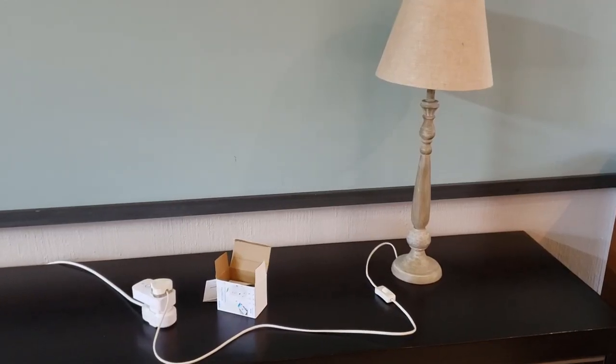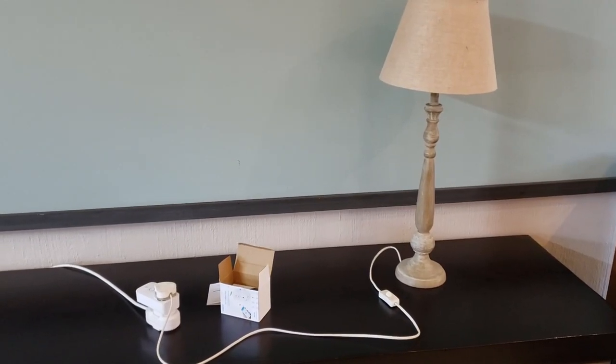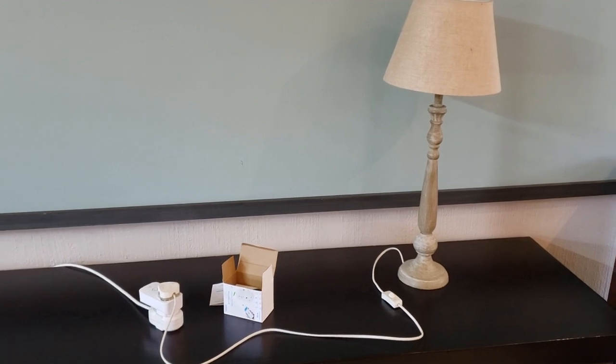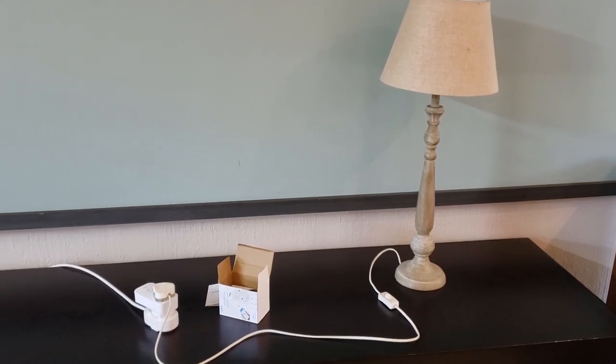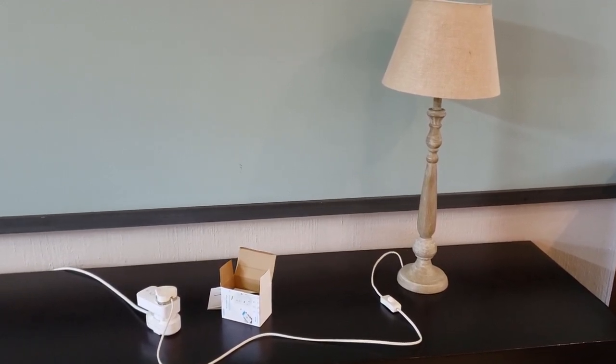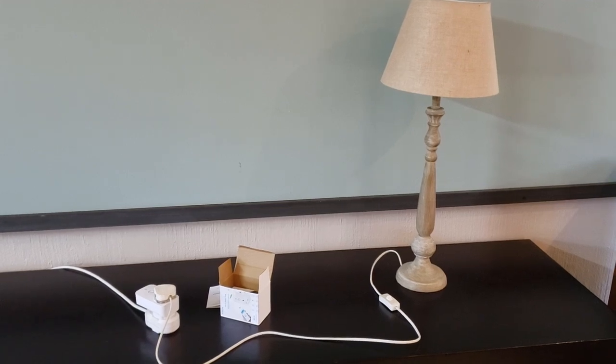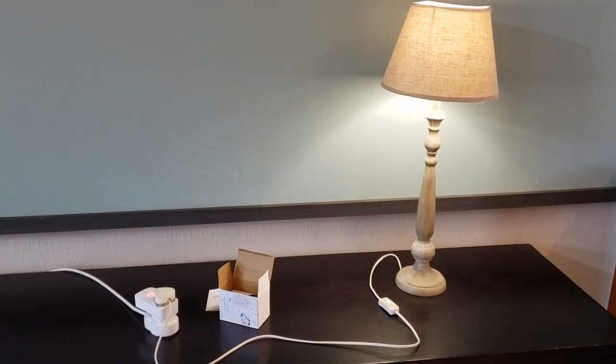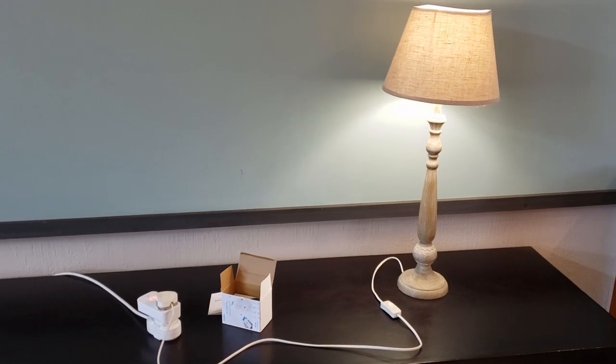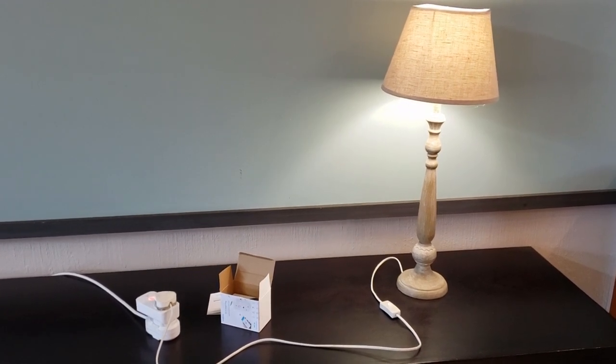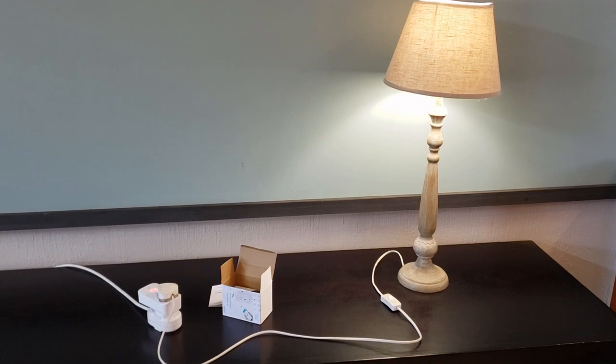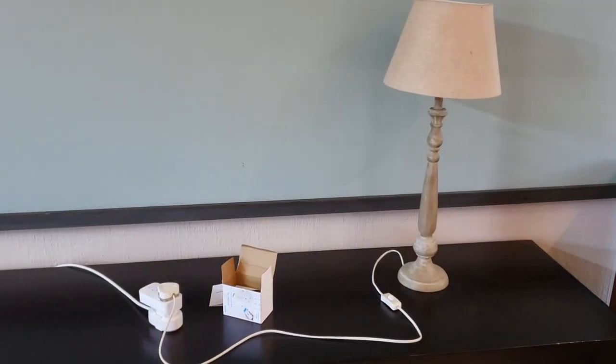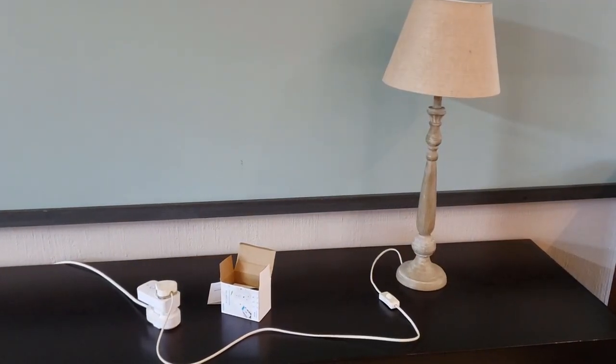So we can go one step further and add voice control to it. I've added mine to Google Home. Simply say hey Google turn on bedroom lamp. Sure turning the lamp on. There you have it. Or hey Google turn off bedroom lamp. Sure turning the lamp off.